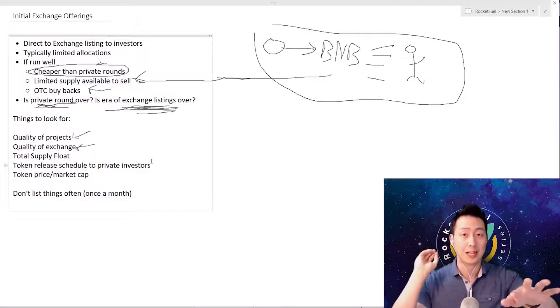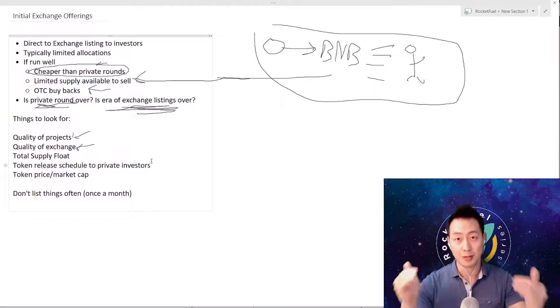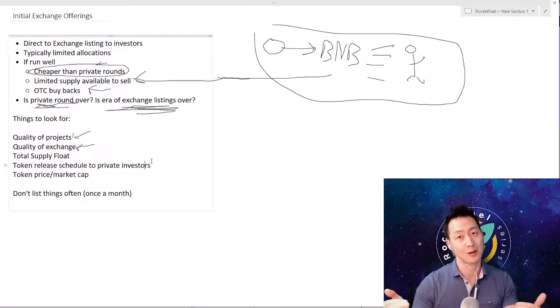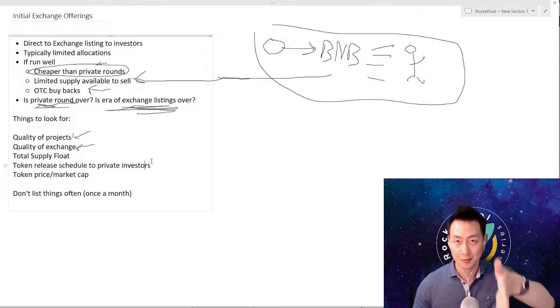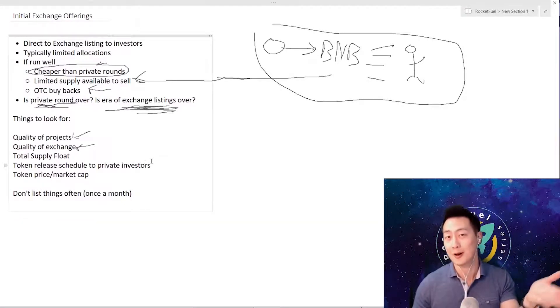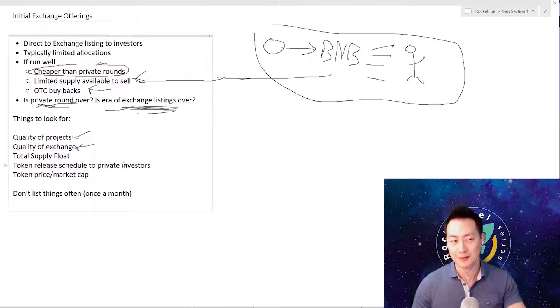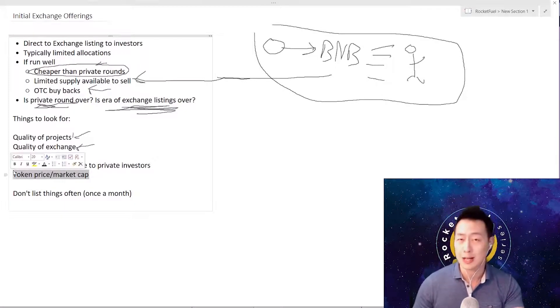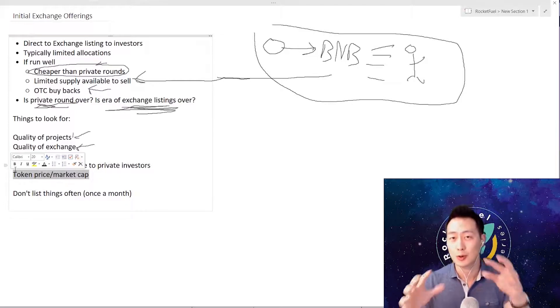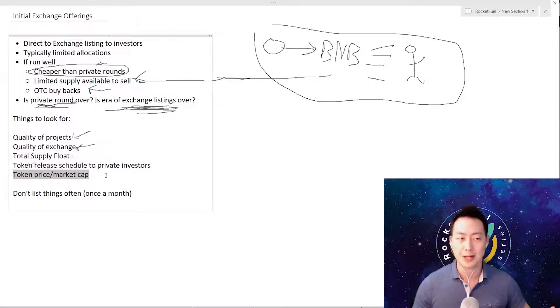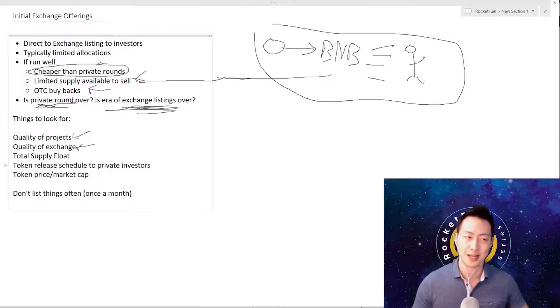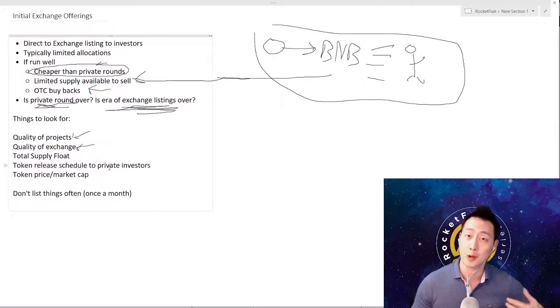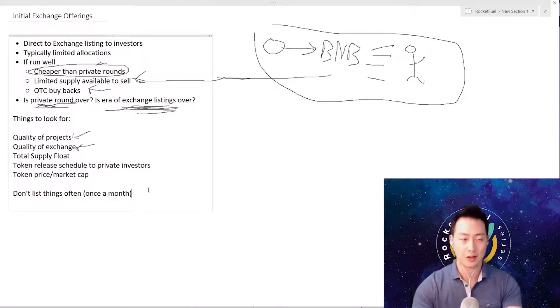The other thing is token release schedule. With the tokens to the private investors that are still out there, they're going to give those money back eventually and you should be aware of when those investors get their money back because that's what causes that huge dip. Always look at what the price of the token is and what the total market capitalization is. If the whole project is worth billions of dollars, it may not have high upside - it's harder to turn one billion dollars into two billion versus 10 million dollars into 20 million or 100 million.